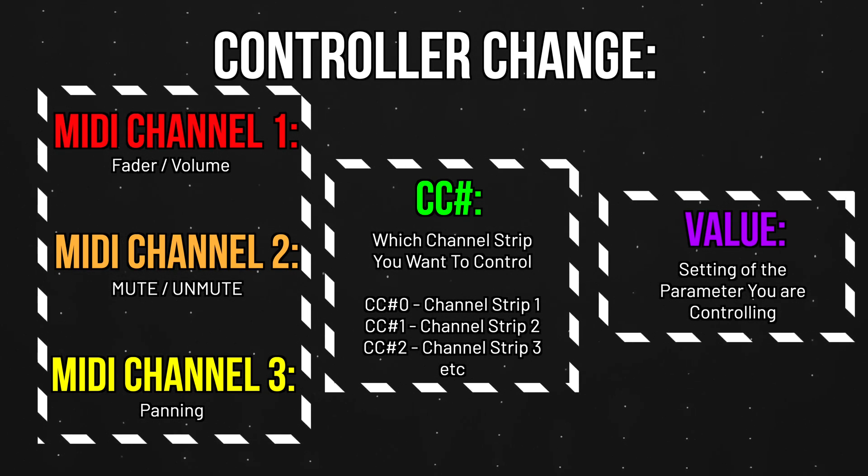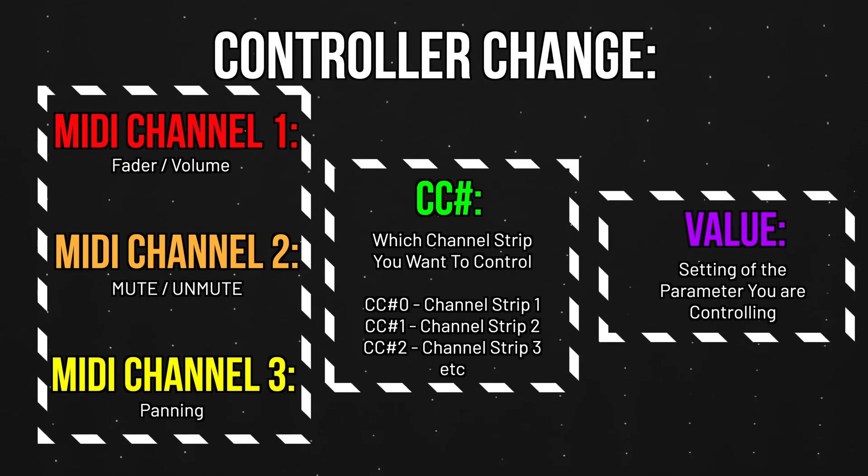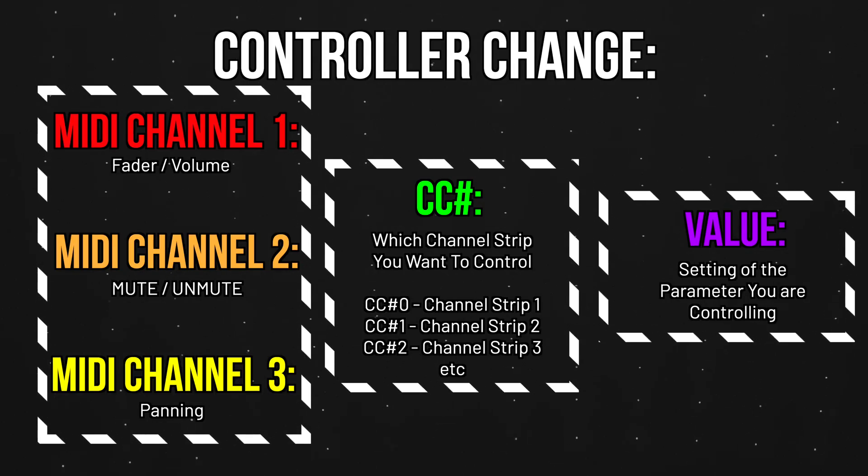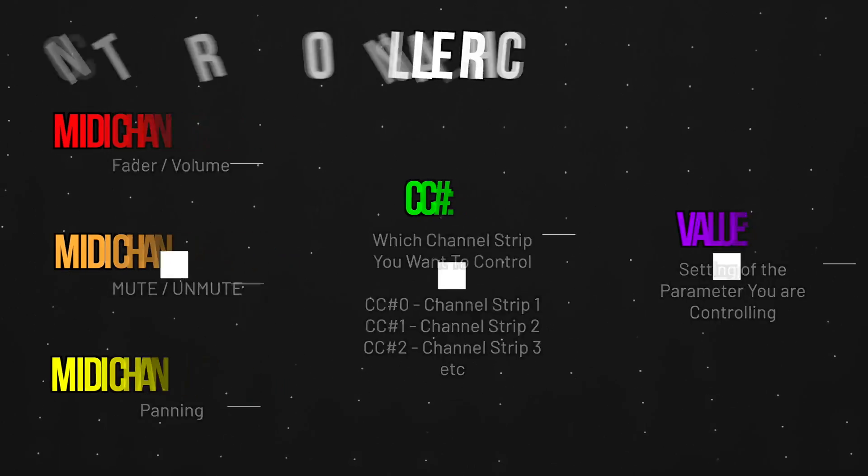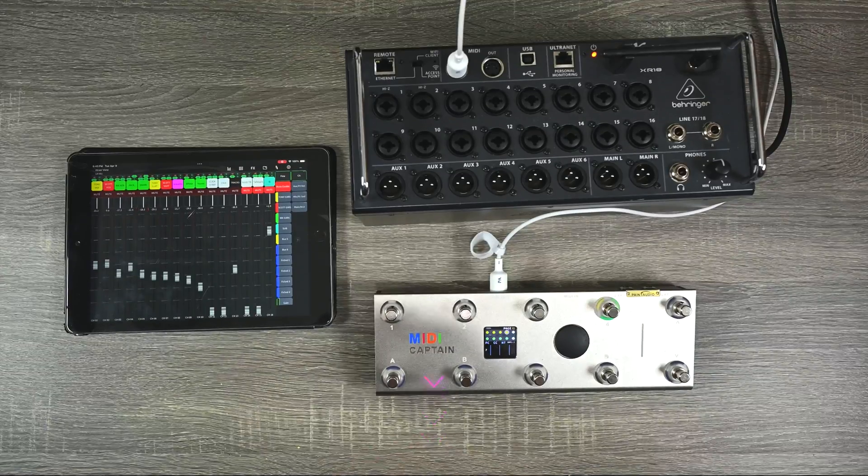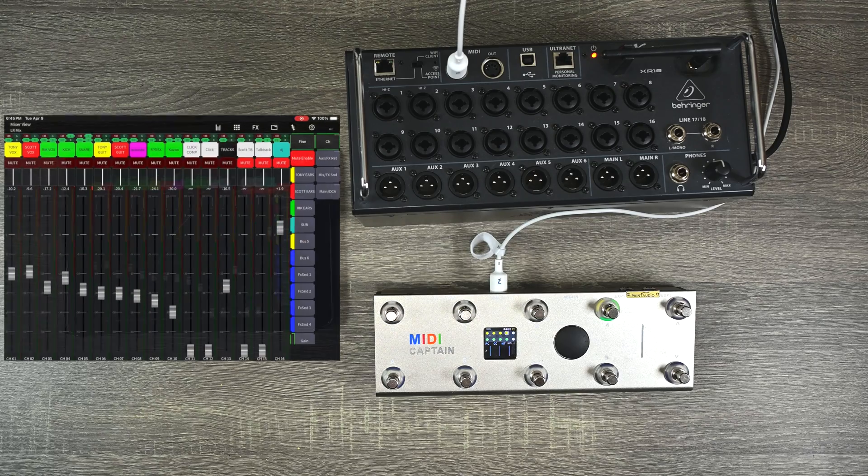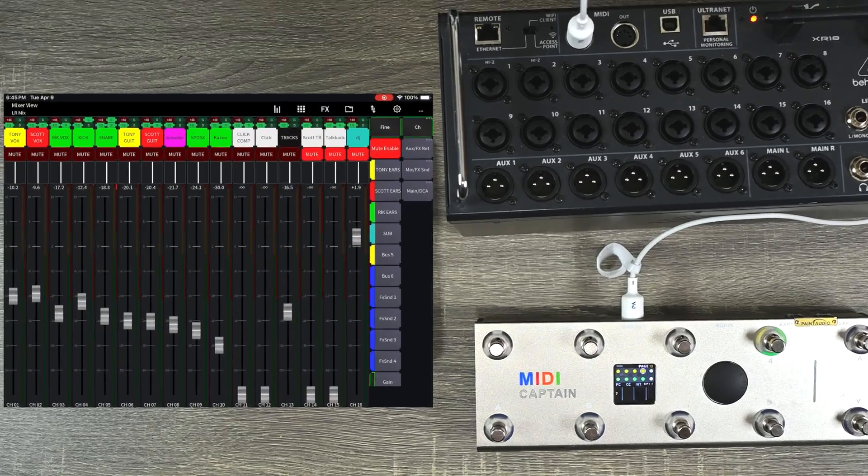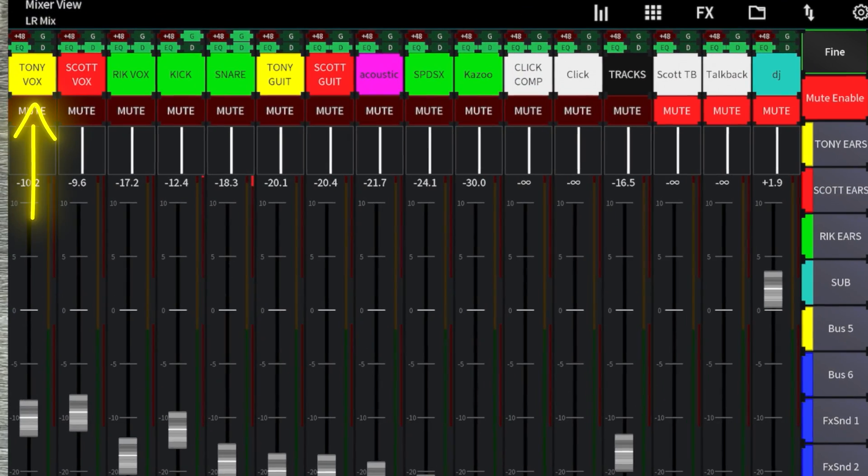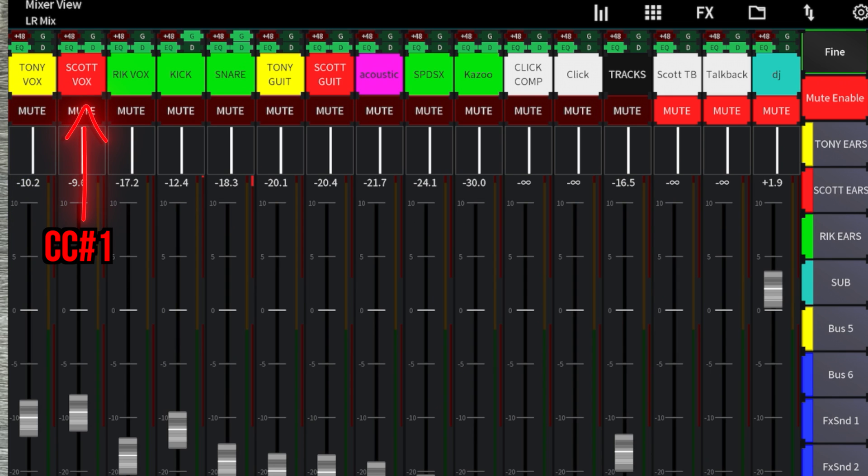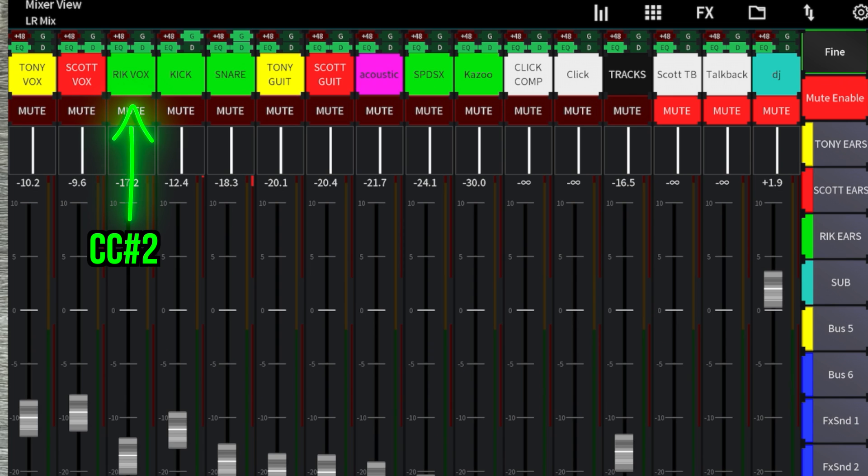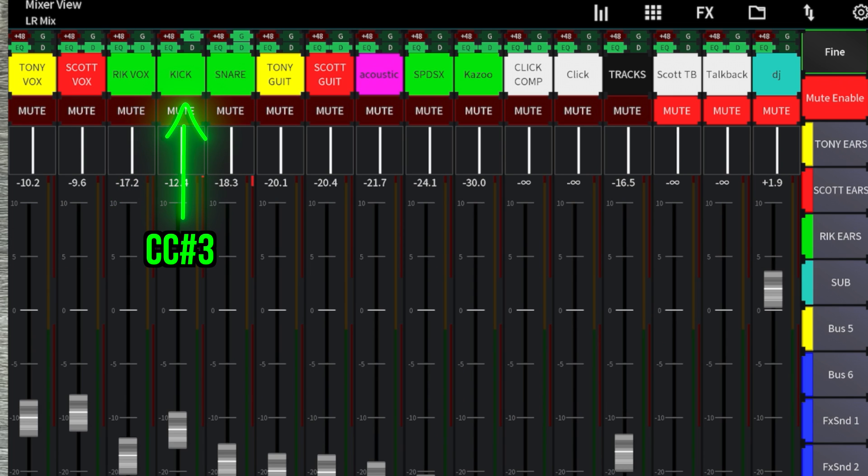Again, if that doesn't make any sense at all, I do highly recommend watching my MIDI programming guide. So let's say if I want to control this first channel strip, that's going to be Tony vocals, I need to send commands on controller change zero. If I want to control Scott vocals, I need to do controller change one, Rick vocals, controller change two, kick, controller change three, and so on and so forth.